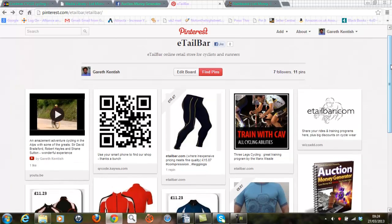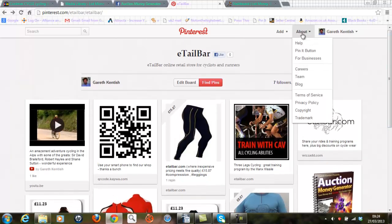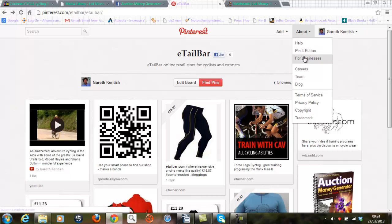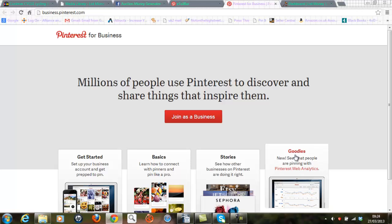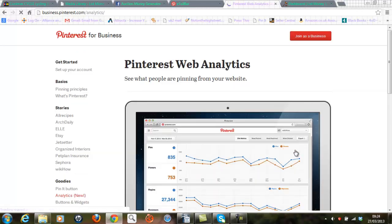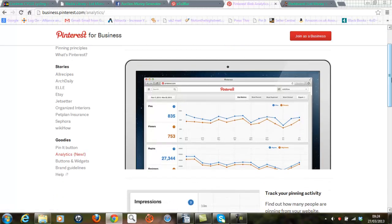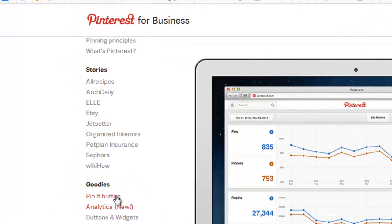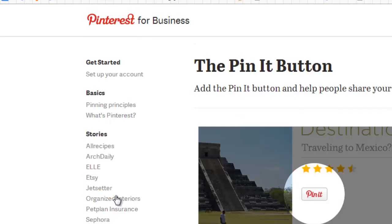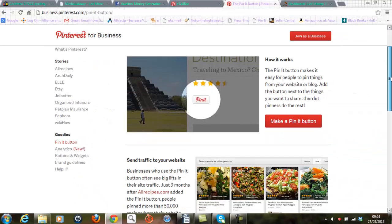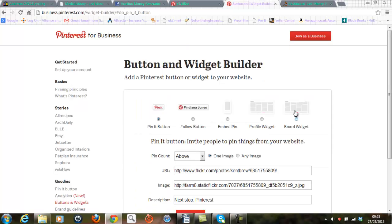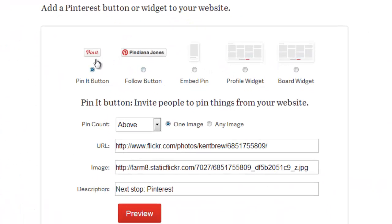Now I want to add a pin it button to my website so I'll just click on the about button here and click on for businesses. I'm then going to go to goodies, click, and I'm now going to add a pin it button. I'm happy with the first option here, the small one.